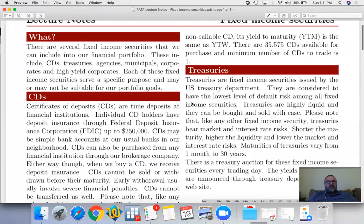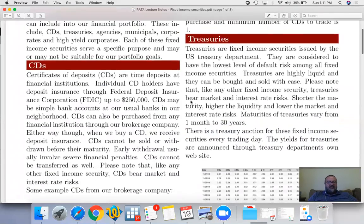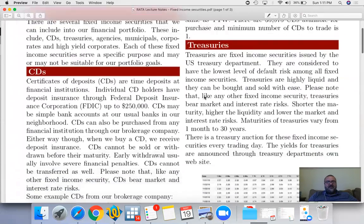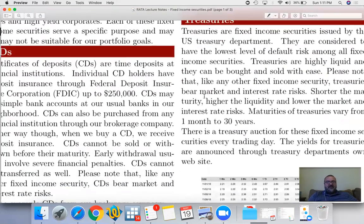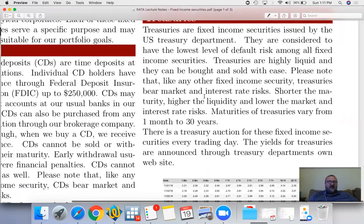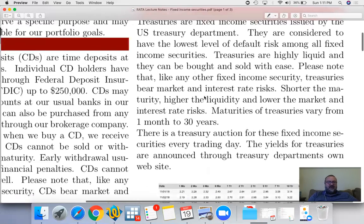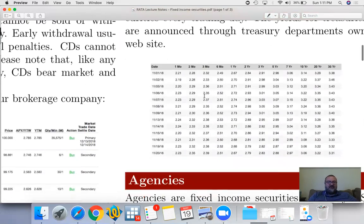The next fixed income security we're going to talk about are treasuries — bonds or promissory notes issued by the US Treasury. The US Treasury has daily auctions and offers different maturities: one month, two months, three months, six months, one year, five years, and so on up to 30 years.